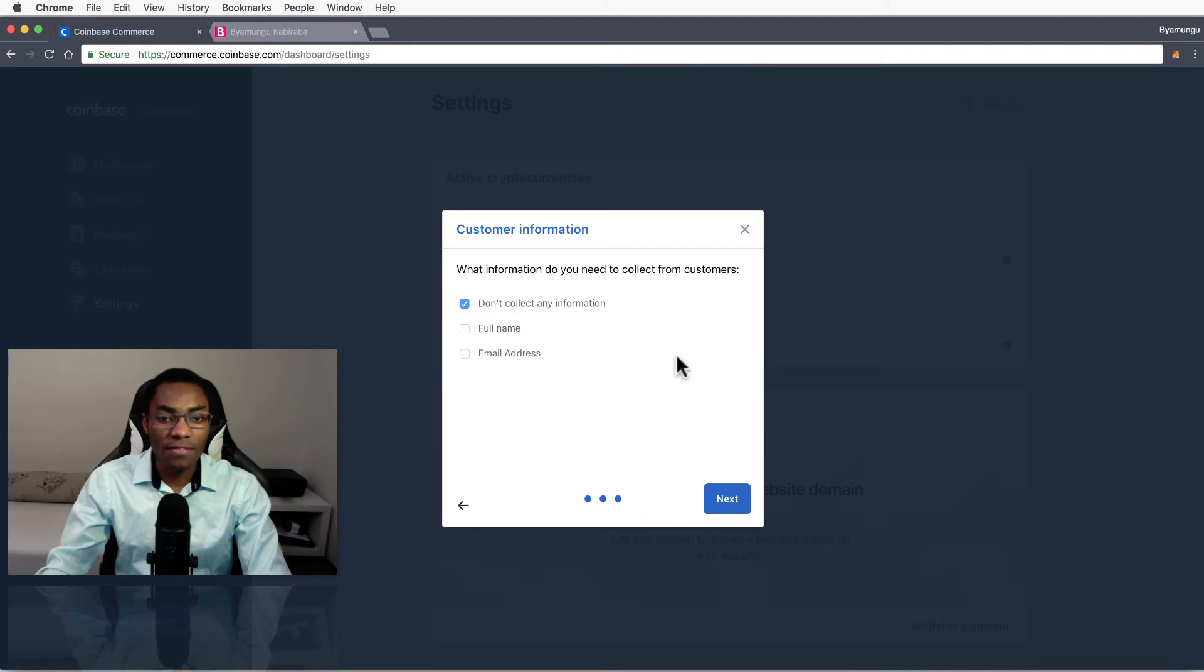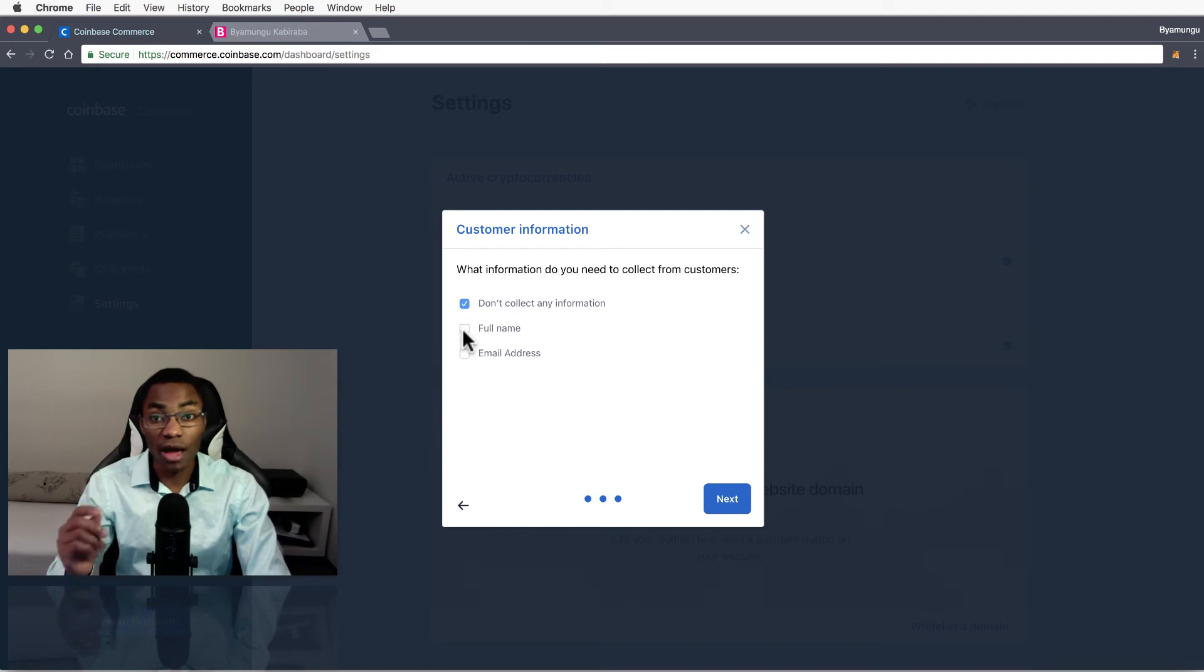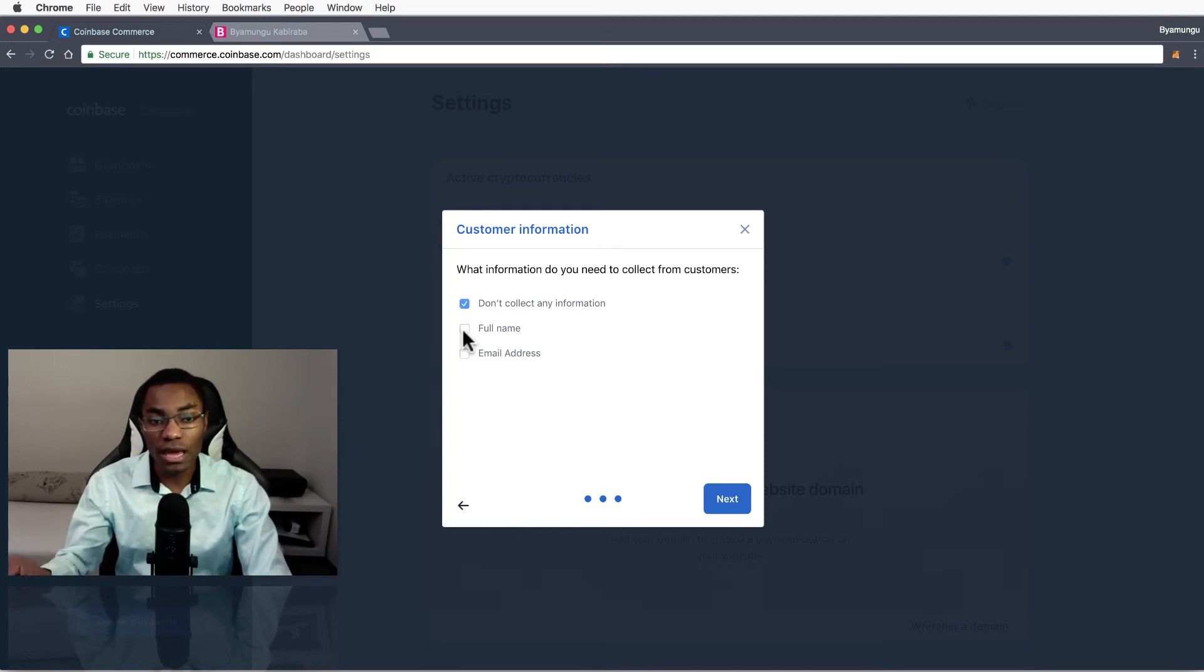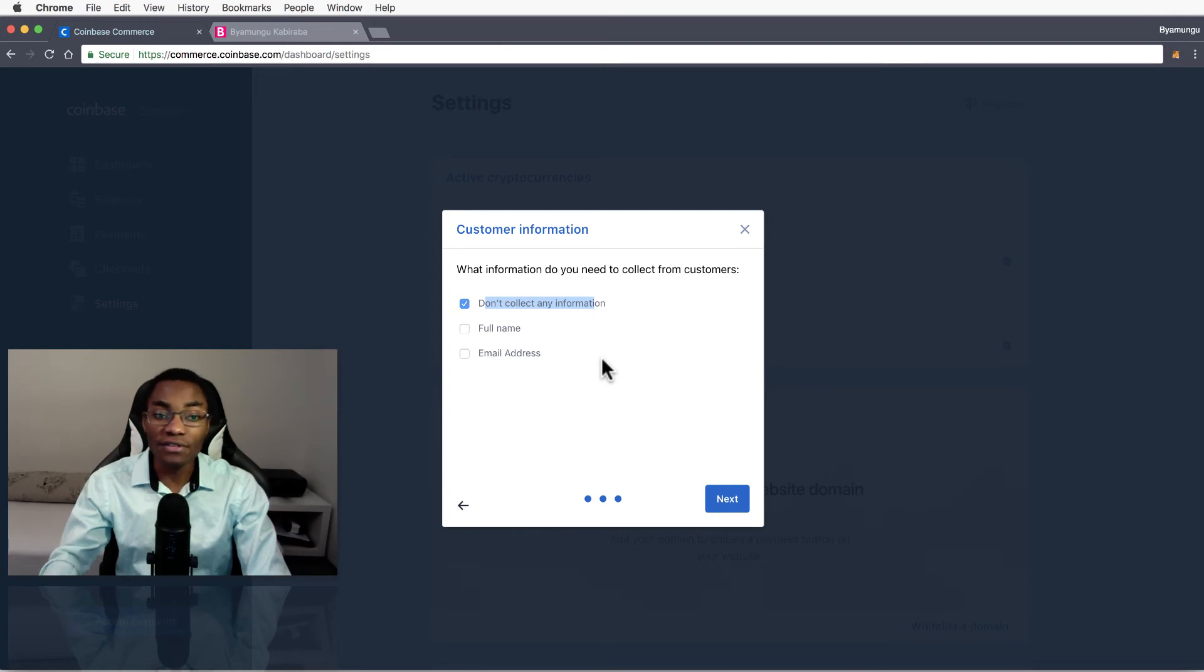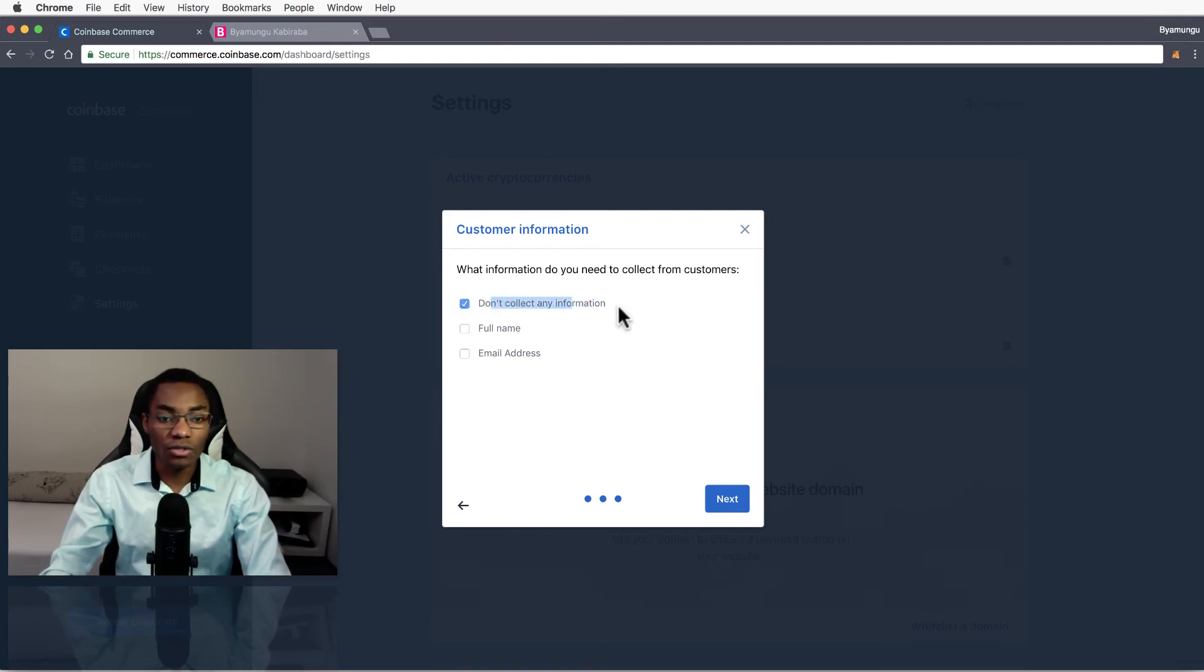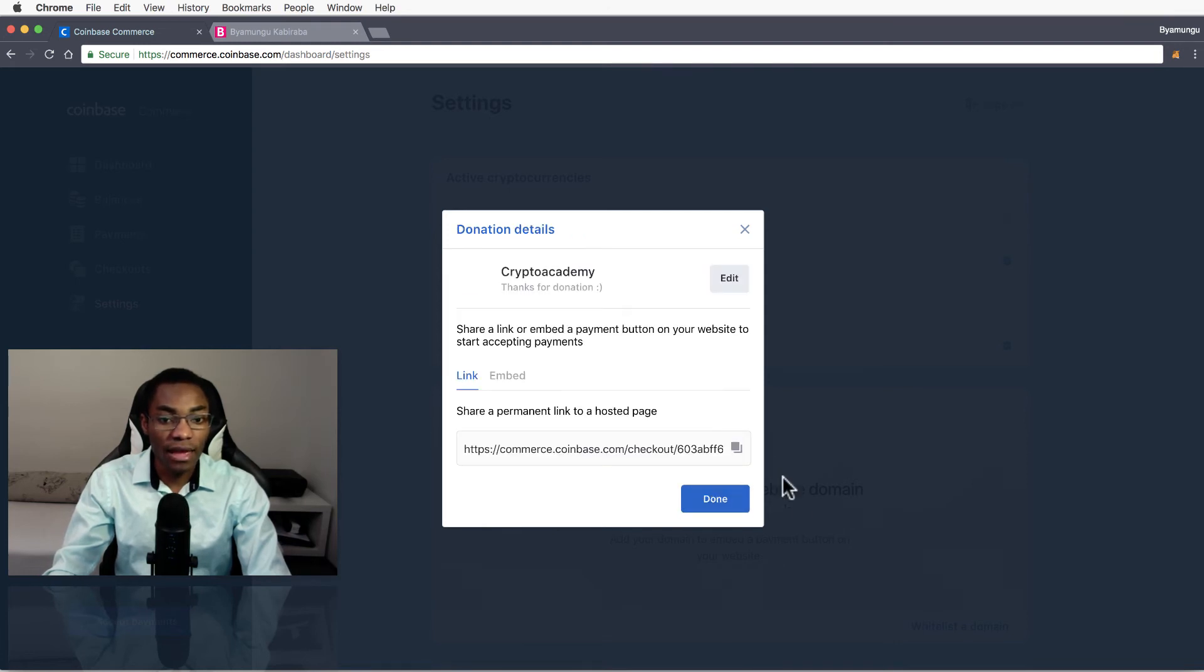This is where you have to check if you want to ask for the user's name at the donation. Since this is just a donation, I'm just going to leave this - don't collect any information. Or I have this option to choose to get name or email, so I'm just going to have that unchecked and hit next.